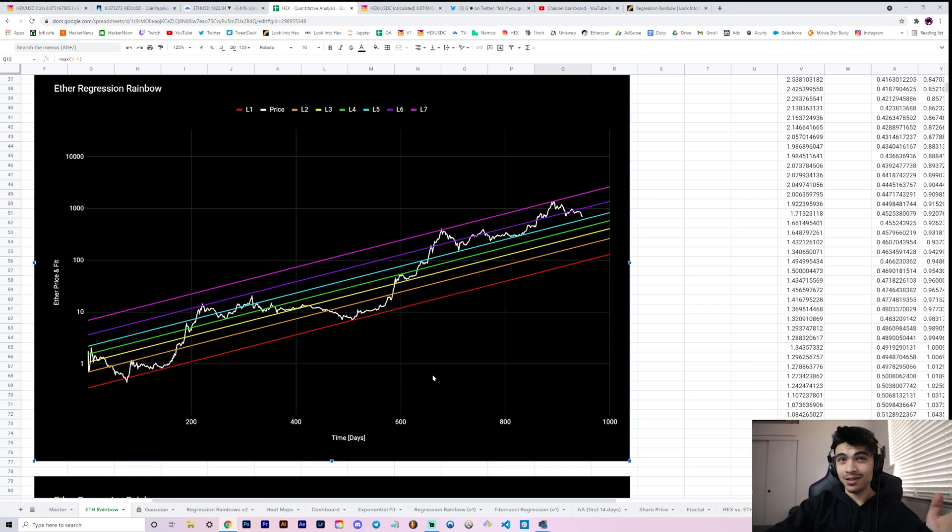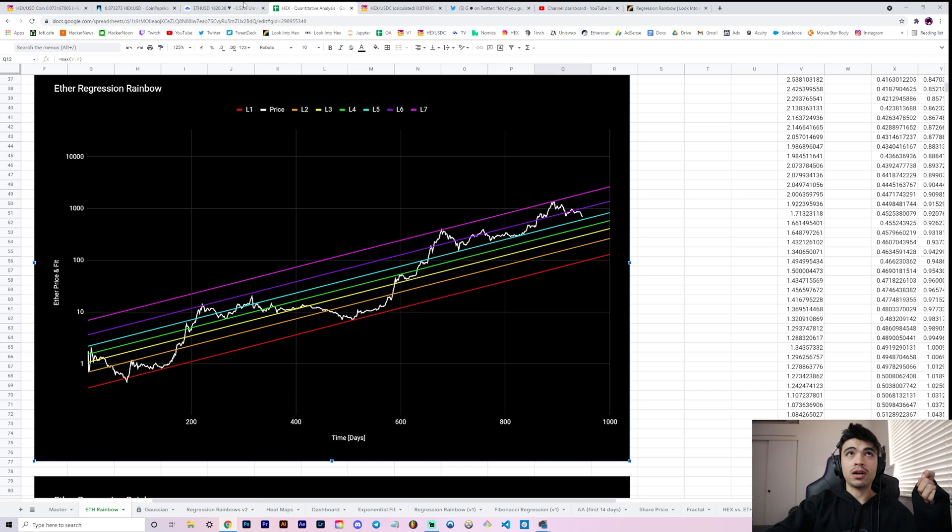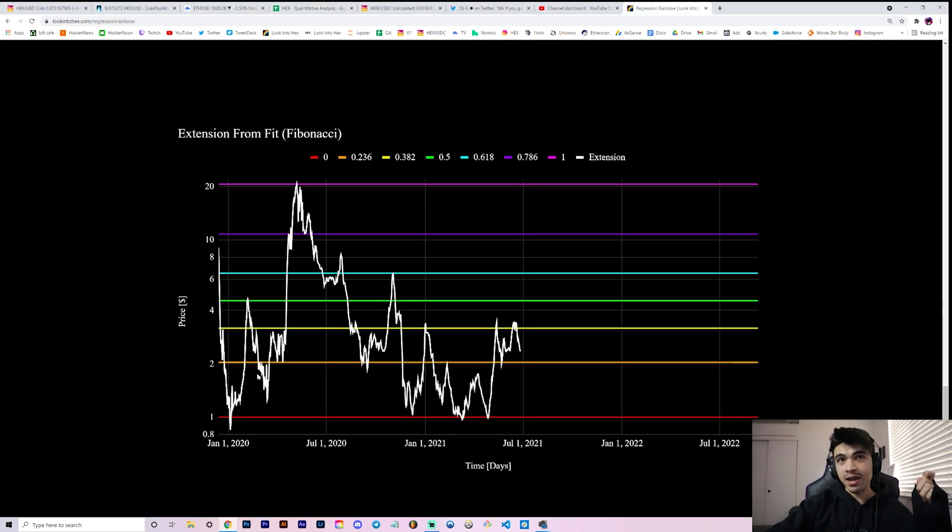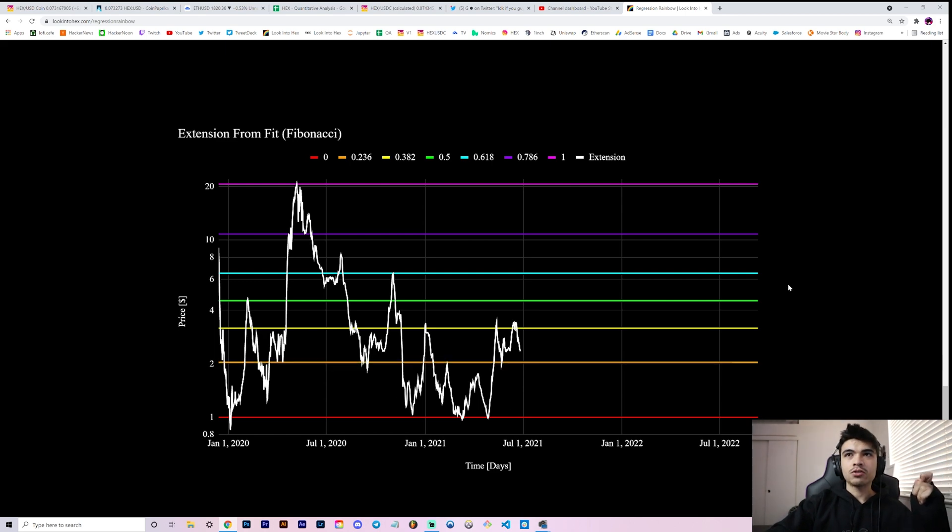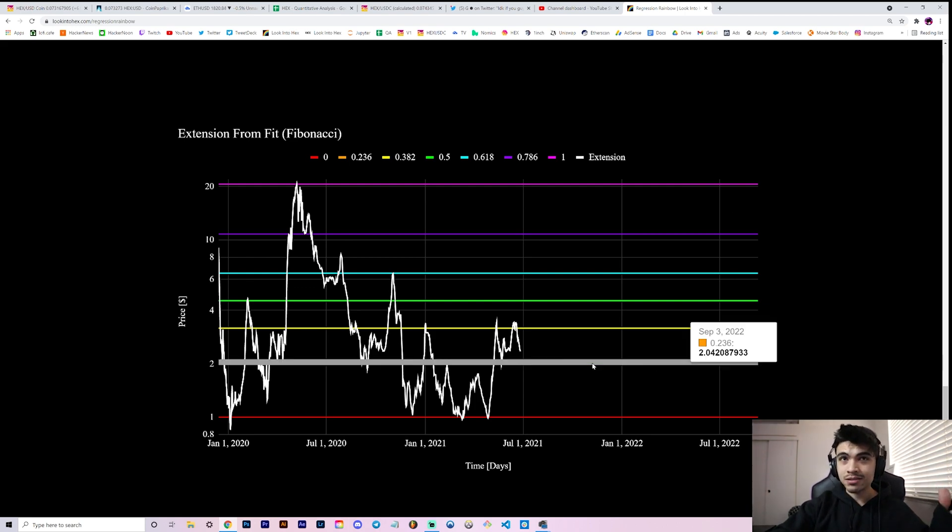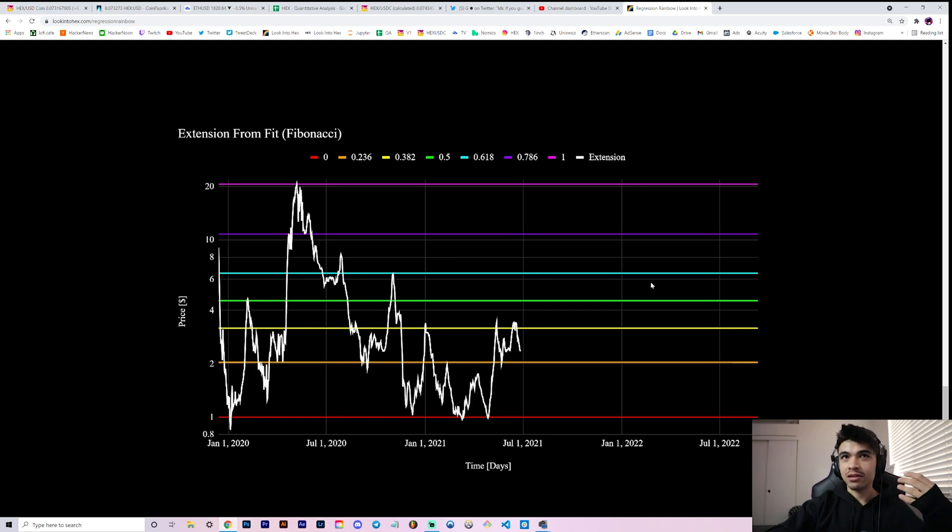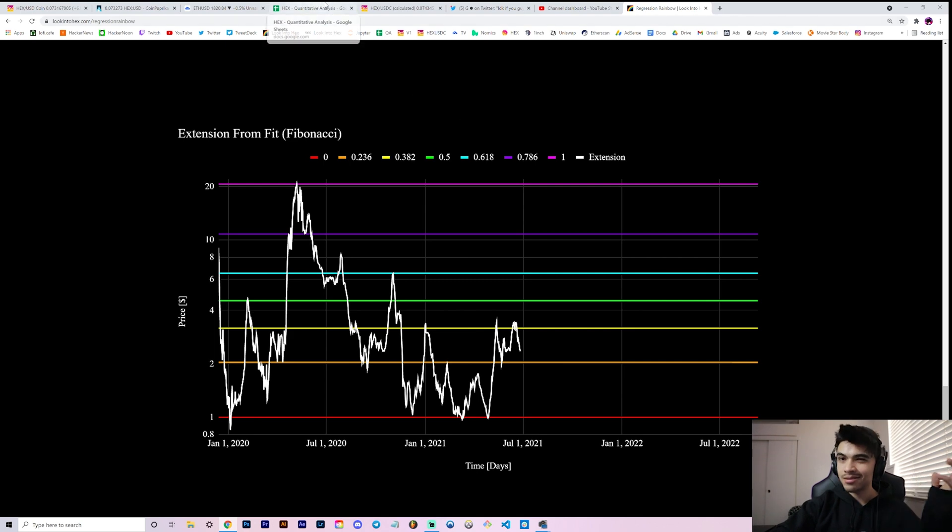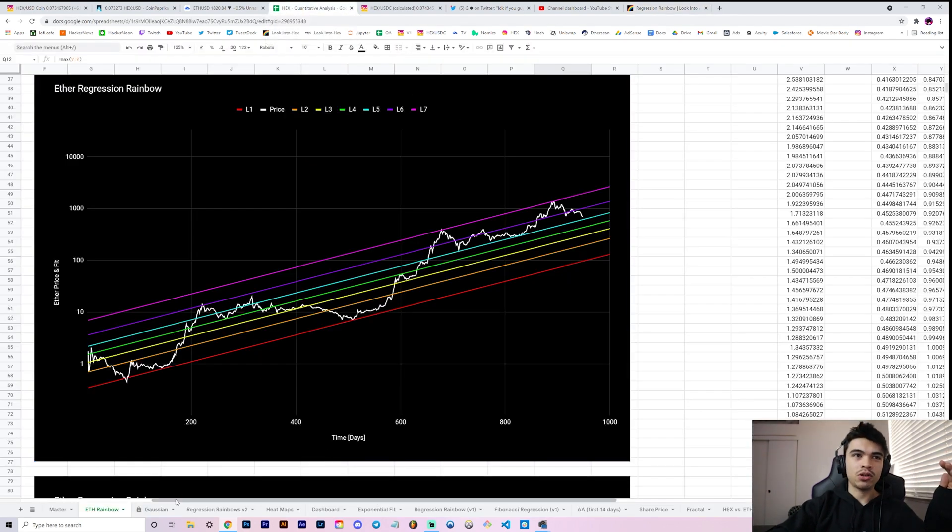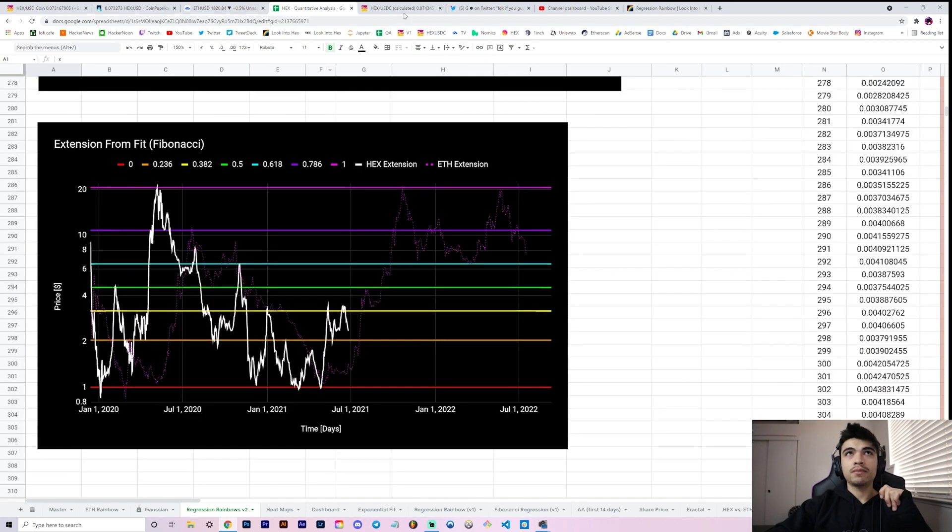What happens if you take your extension from fit on this chart? We can create something like this. We have this for HEX and I created something similar for Ethereum. I'm about to show you a chart. The chart I'm going to show you right now is the extension from fit for HEX, but beneath it with a dotted line is going to be the Ethereum extension from fit. Obviously it'll continue on longer than HEX has existed, so it'll sort of provide guidance to where we could be going. Let me show you that right now.